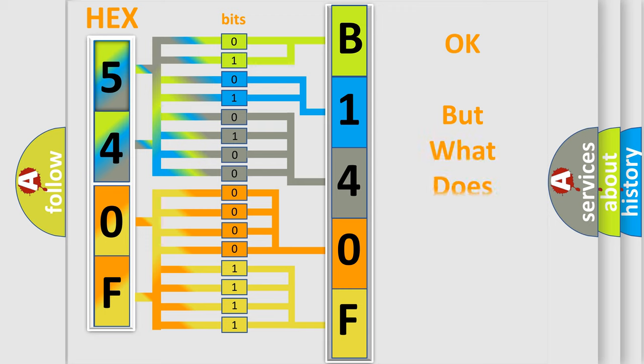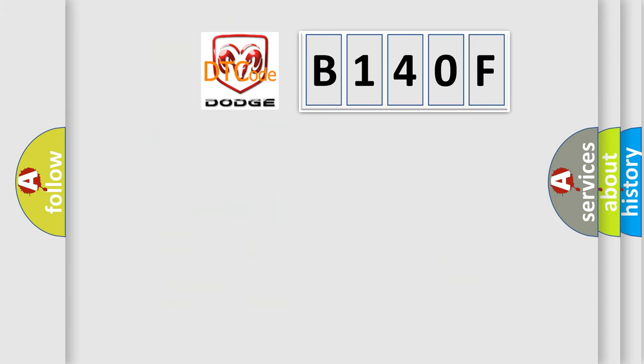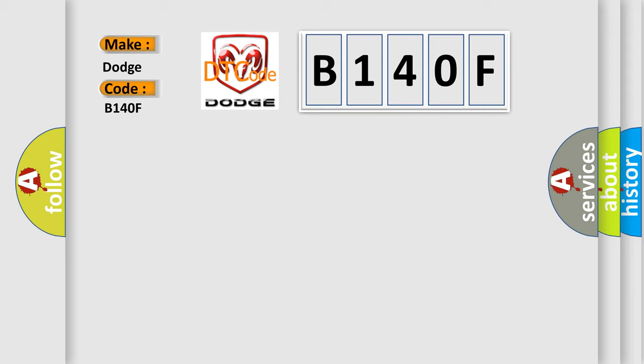The number itself does not make sense to us if we cannot assign information about what it actually expresses. So, what does the diagnostic trouble code B140F interpret specifically for Dodge car manufacturers?